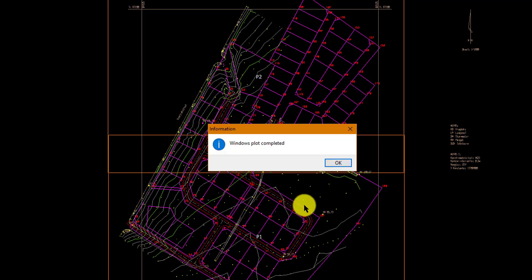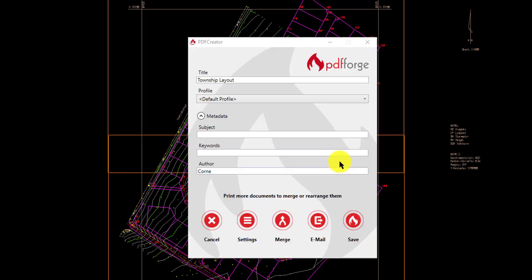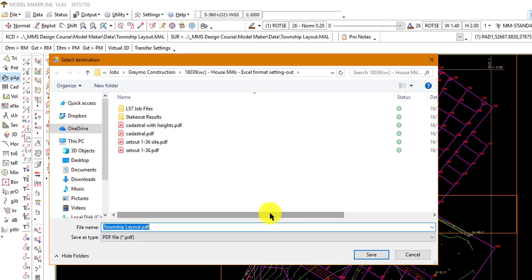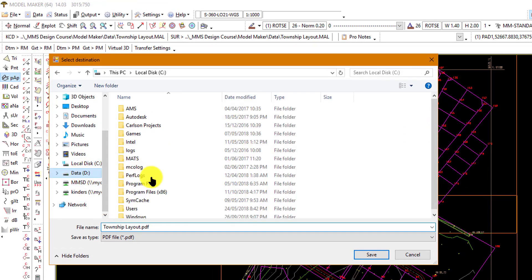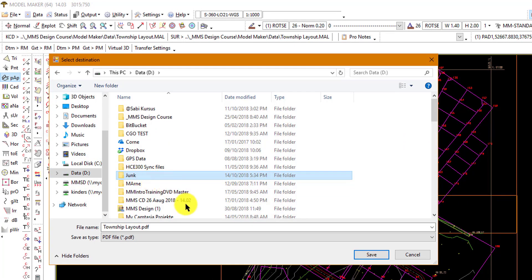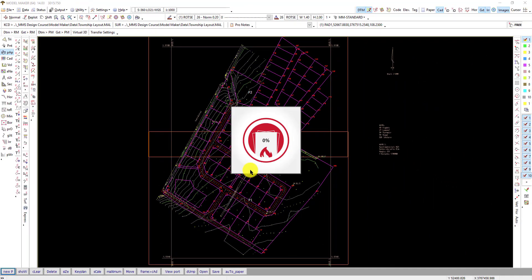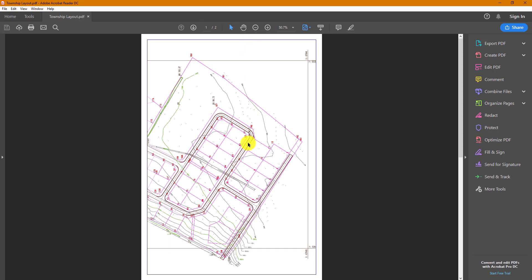The program will start printing. If you have printed to a physical printer it will start printing now. I've got PDF Creator coming up so I'm just going to save my file into my folder.